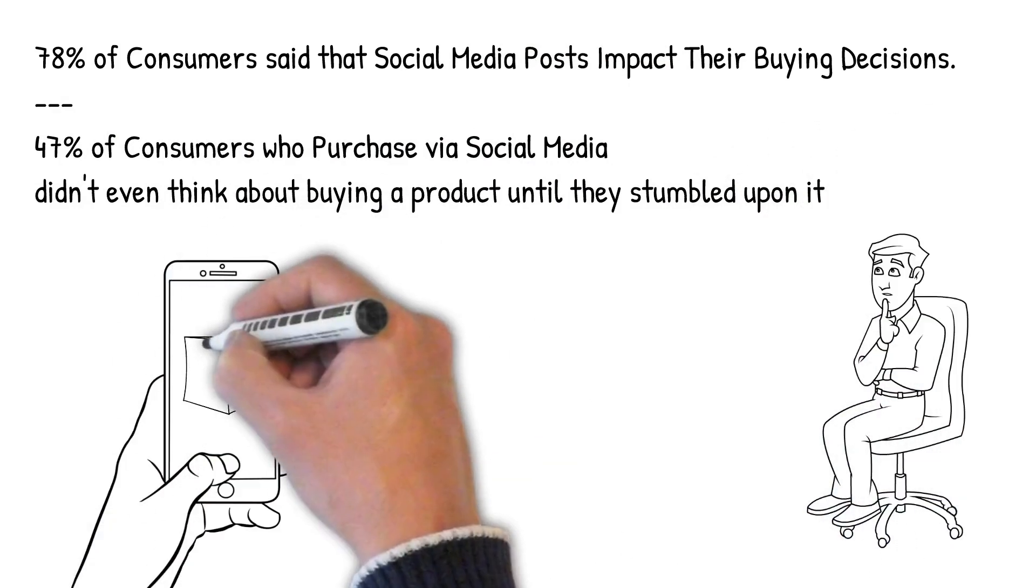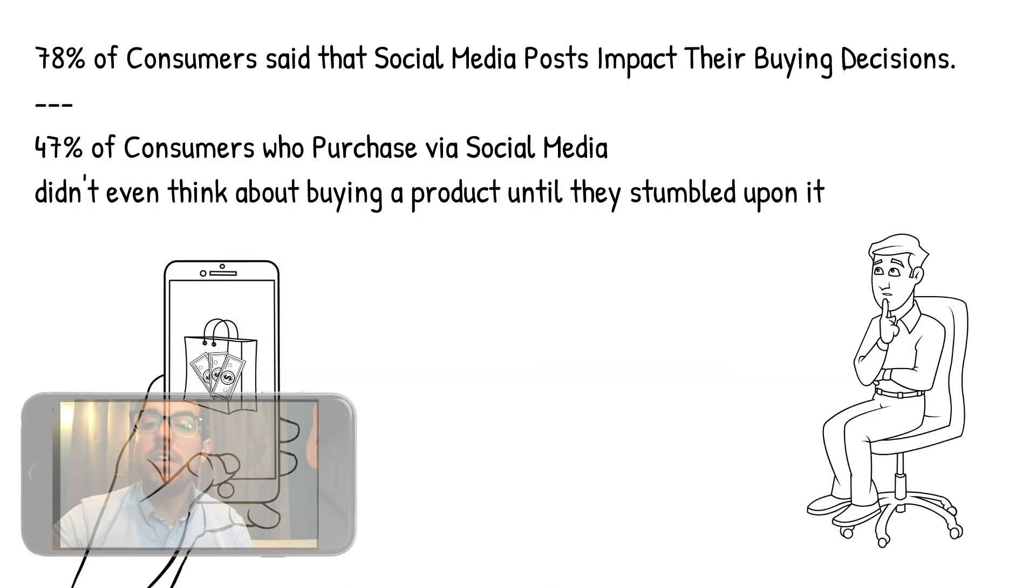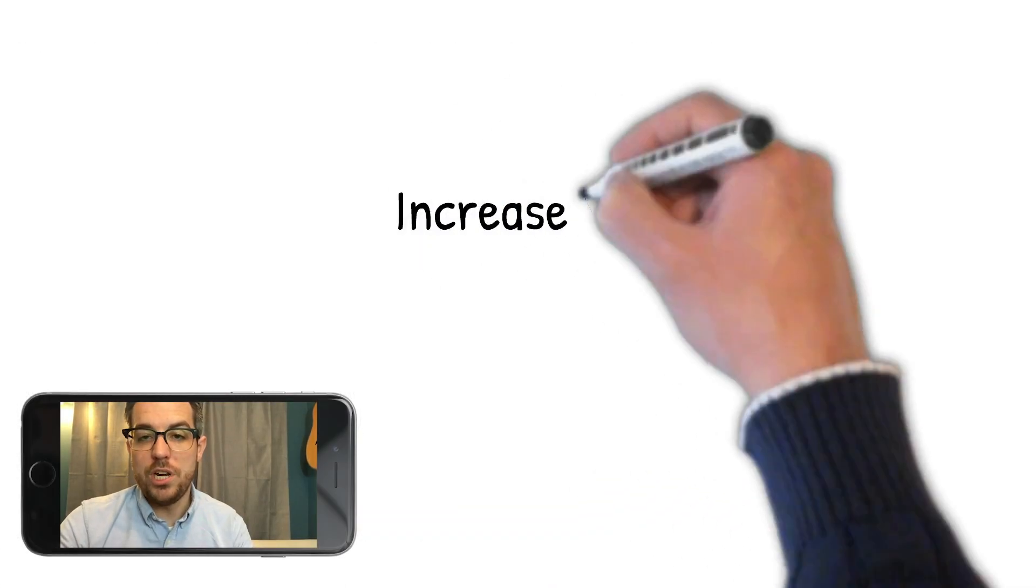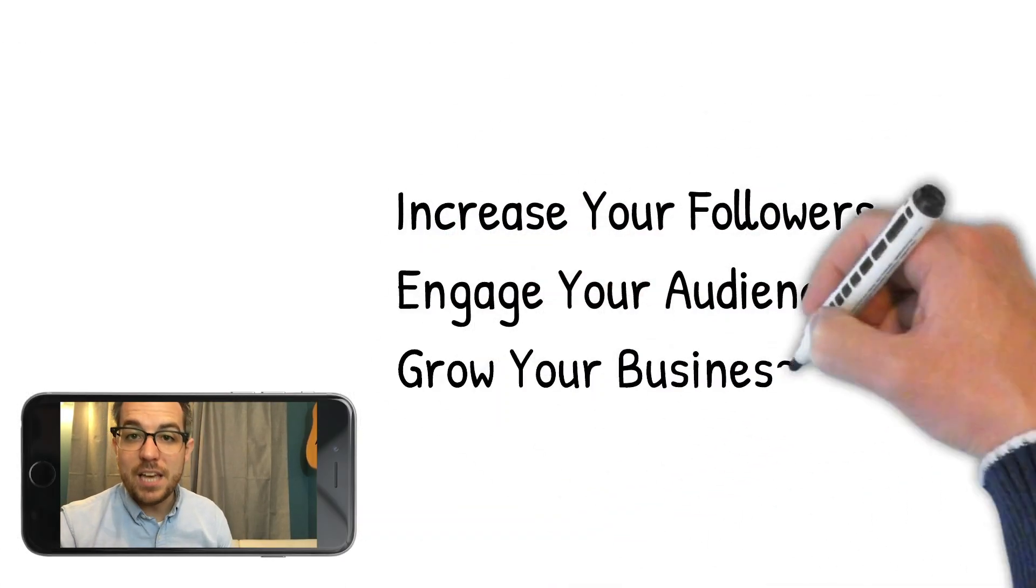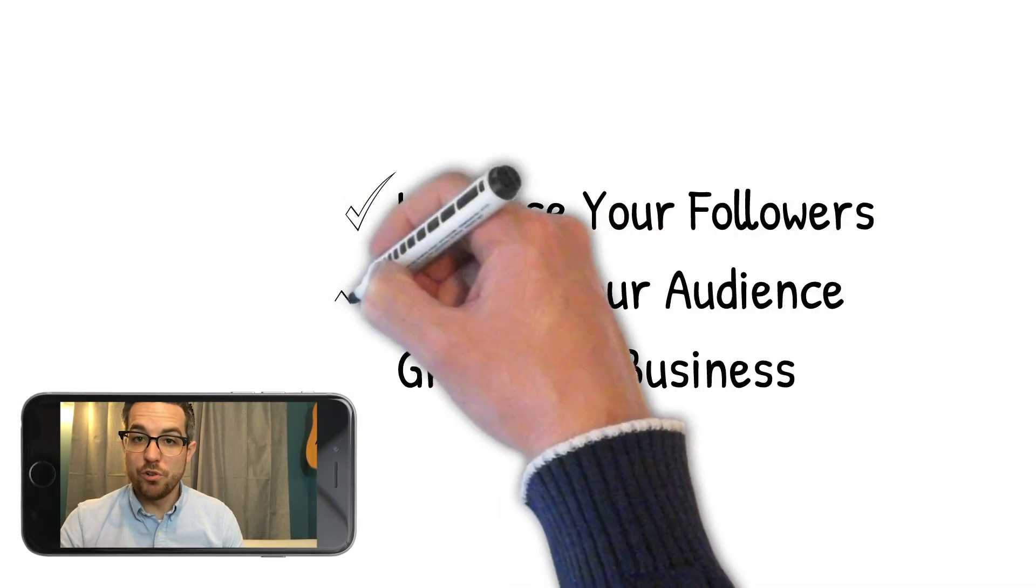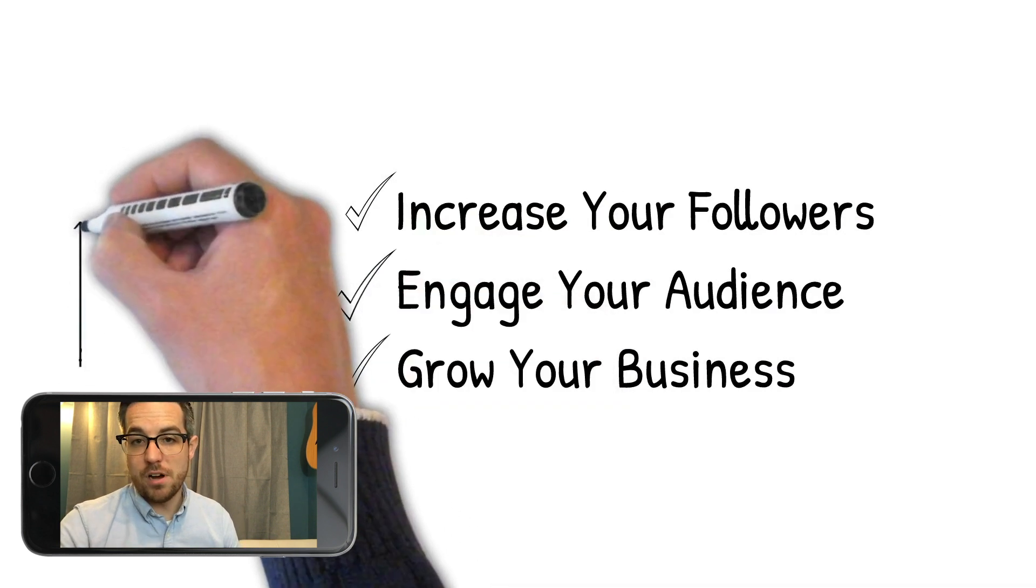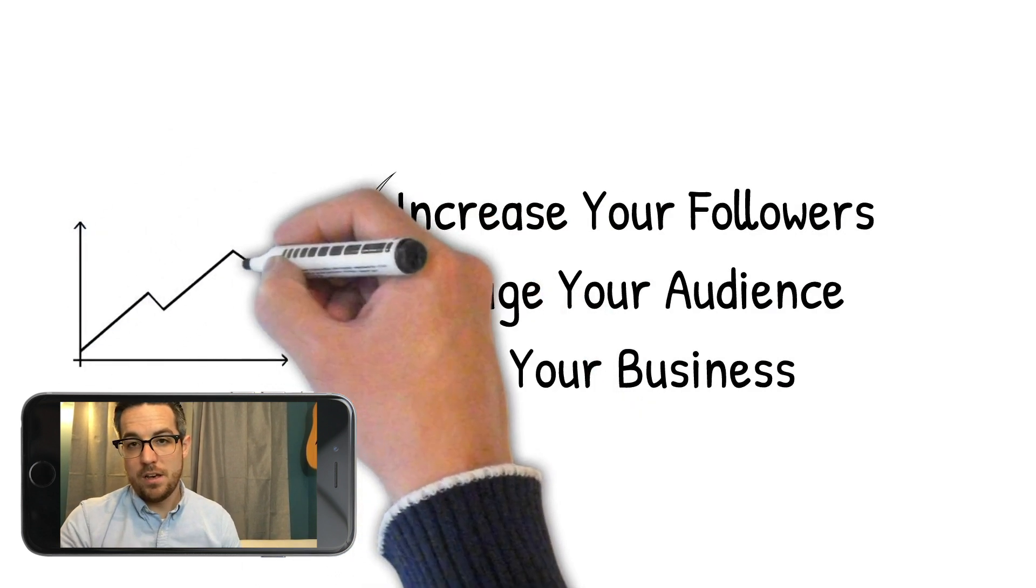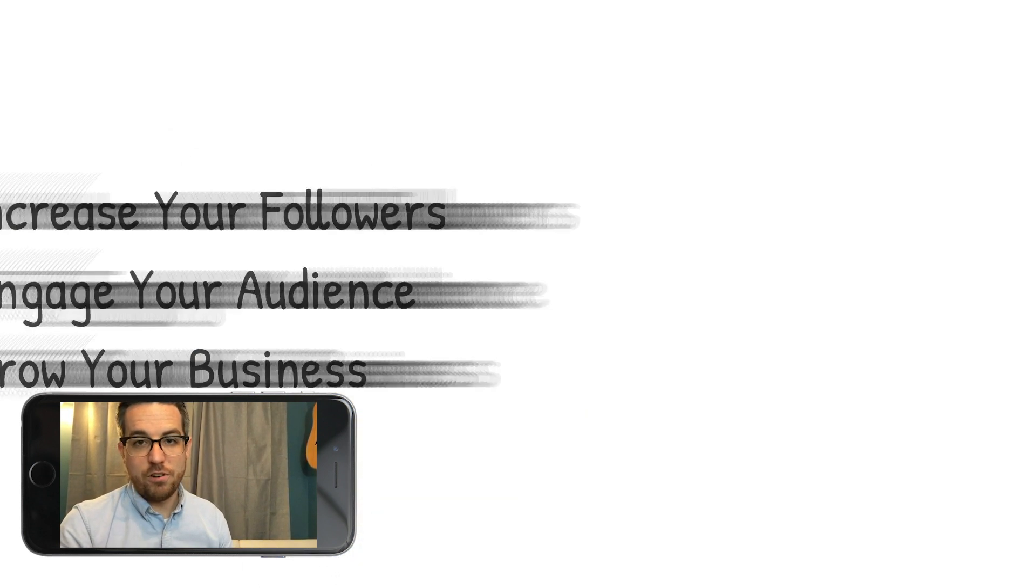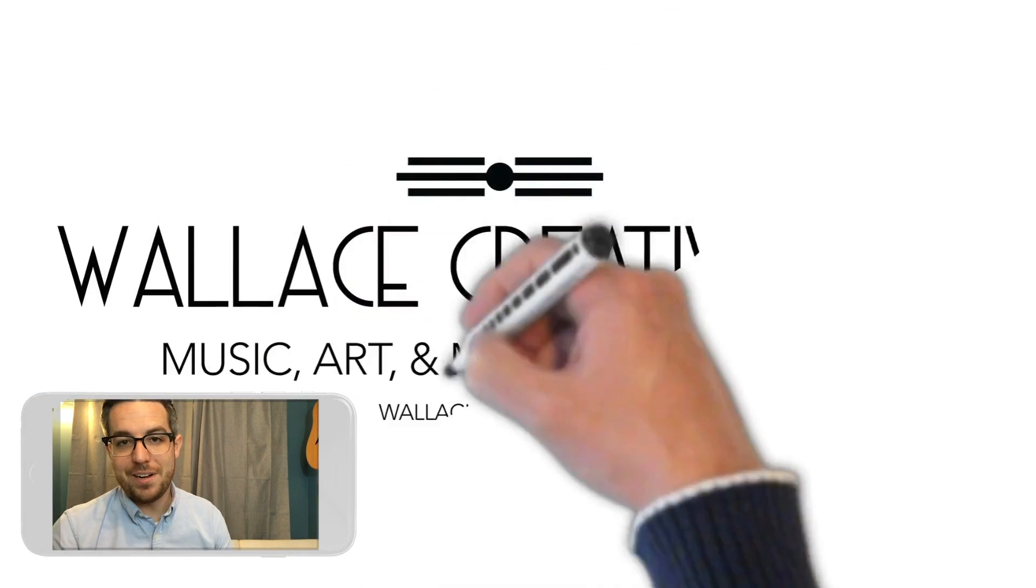until they just stumbled upon it on social media. Let me give you a free custom quote for your business and together we will increase your followers, engage your audience and grow your business. Visit wallacecreative.net and let's get started today.